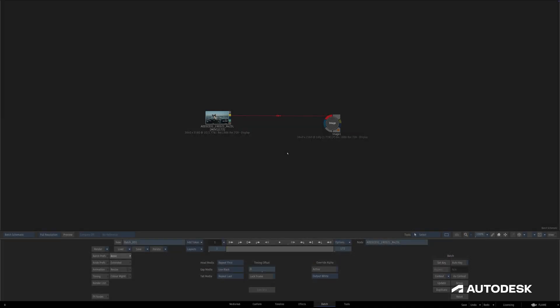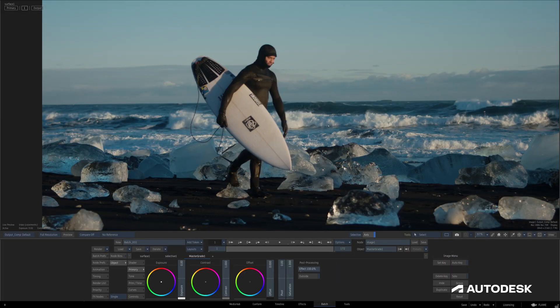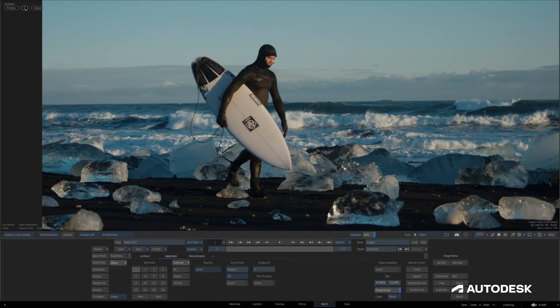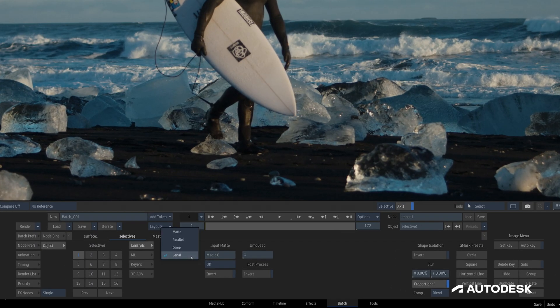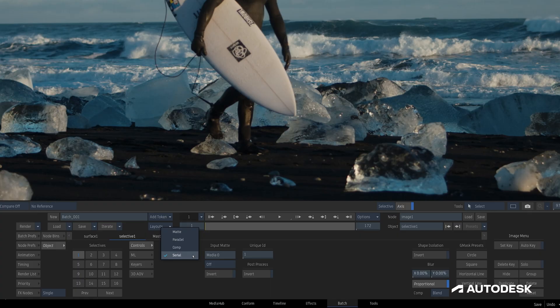We'll start out here in Batch and take a look at the Image Node. Starting off in the Controls tab, we have a new Matte Pipeline which, in terms of image processing, closely resembles the Serial Pipeline and is used to pass a matte through the Selective, outputting it out of the Matte Channel of our current Node.